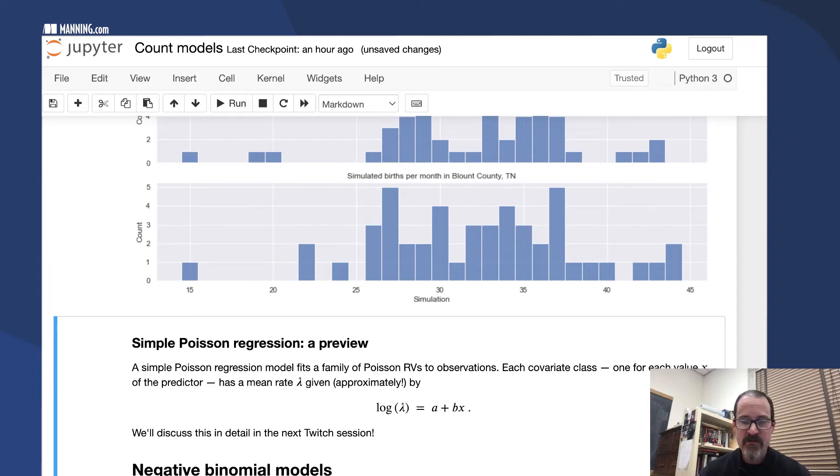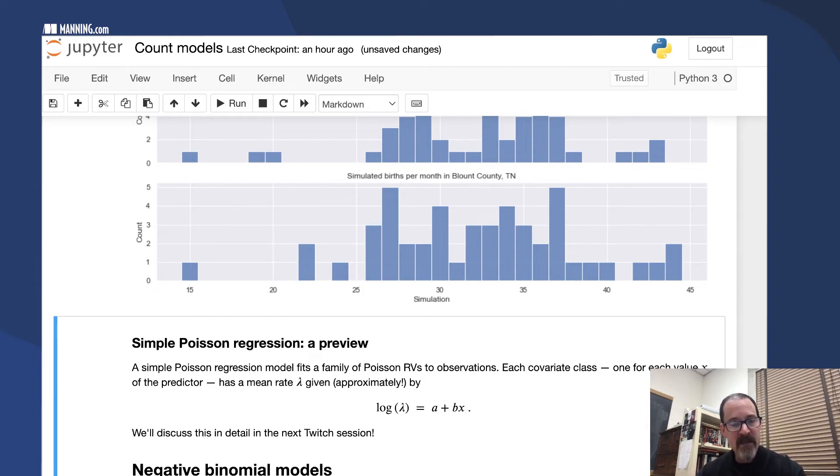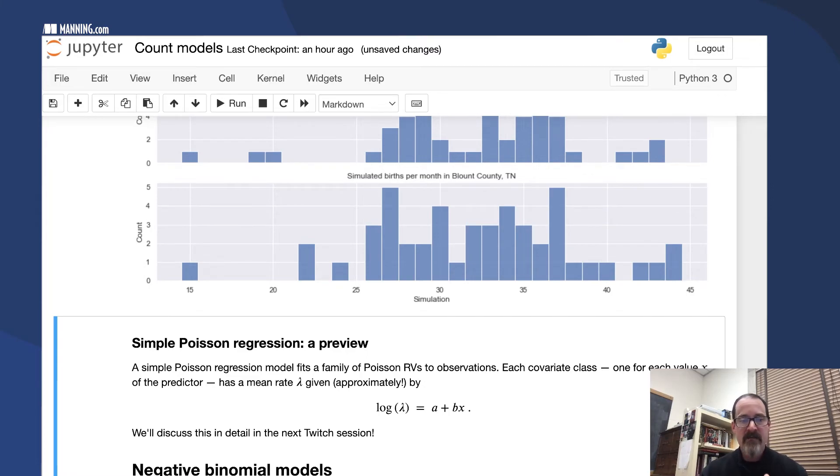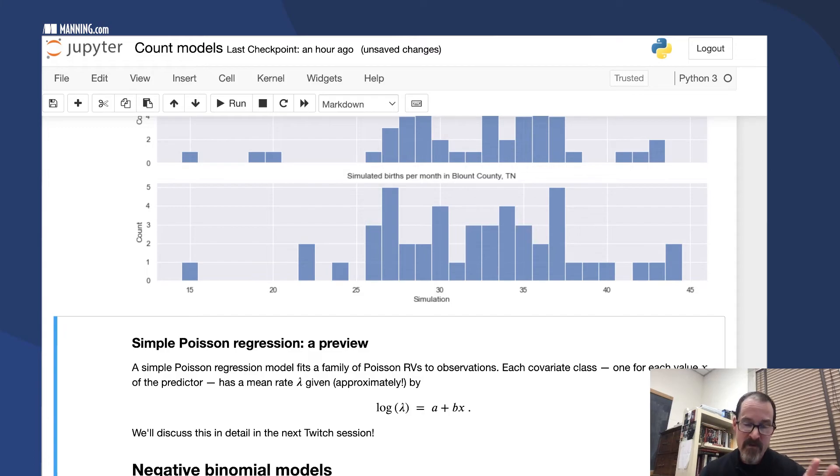With simple Poisson regression, one predictor, we're going to get a mean rate lambda for each covariate class, and that mean rate lambda is a linear combination.